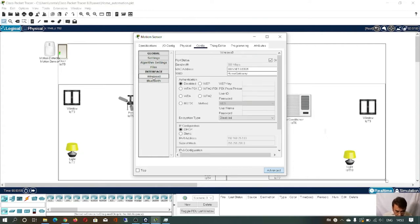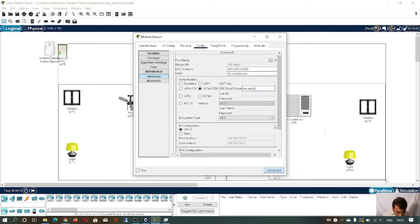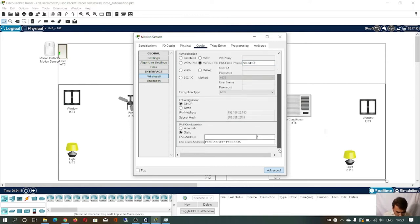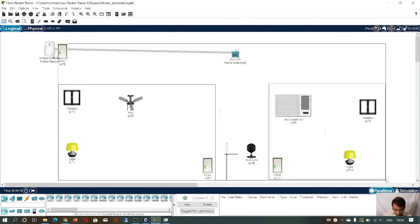Go to wireless. The SSID is already selected as 'home gateway'. Now give the password — it is 'Himadri'. That is it. You have given the password, and the SSID is the username. The motion sensor is now connected to the home gateway.